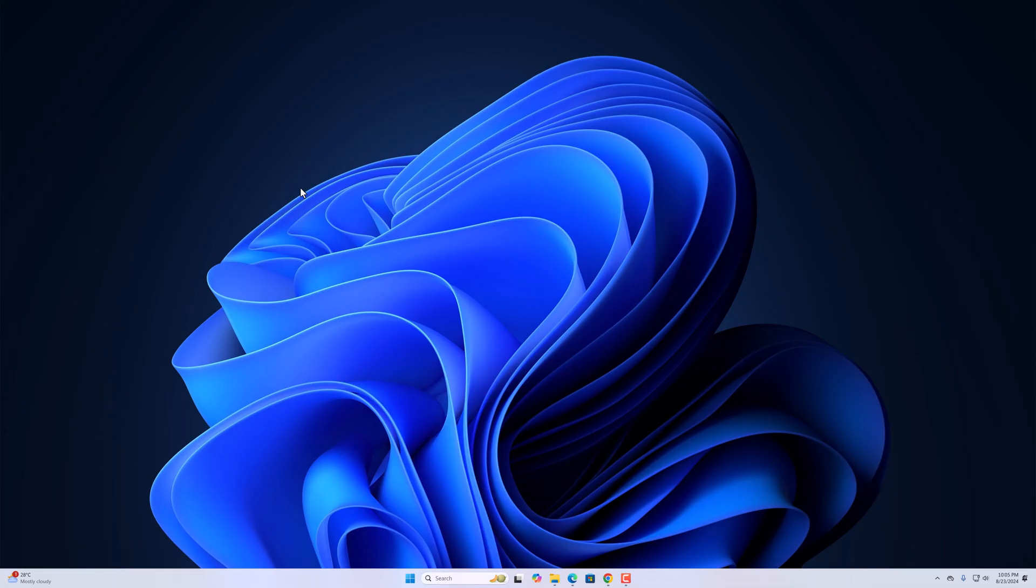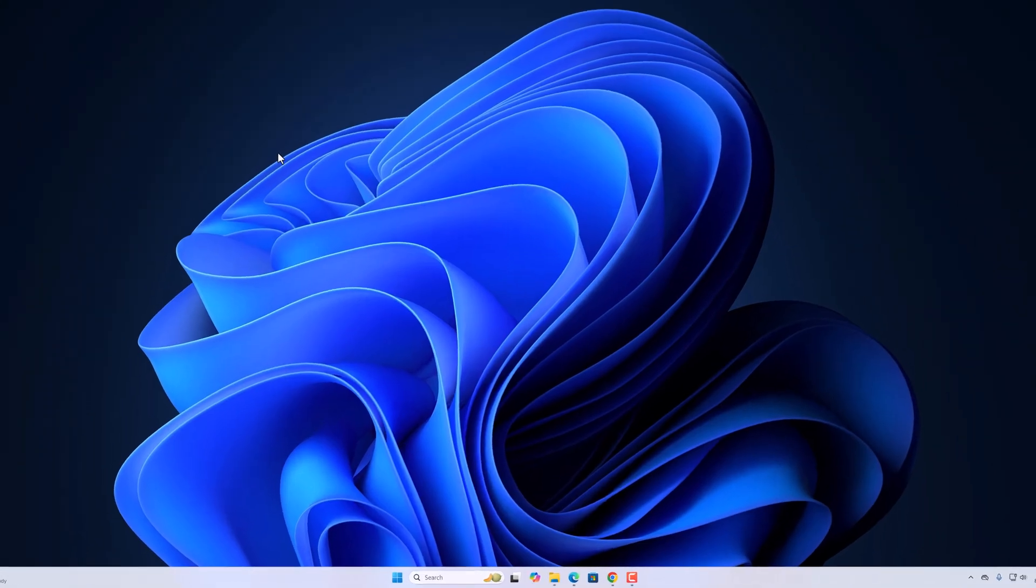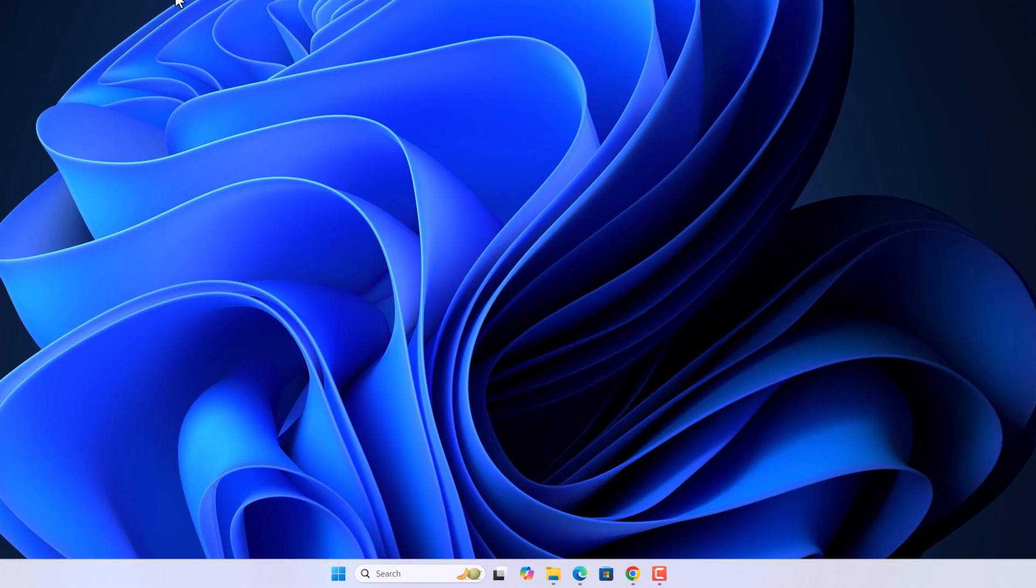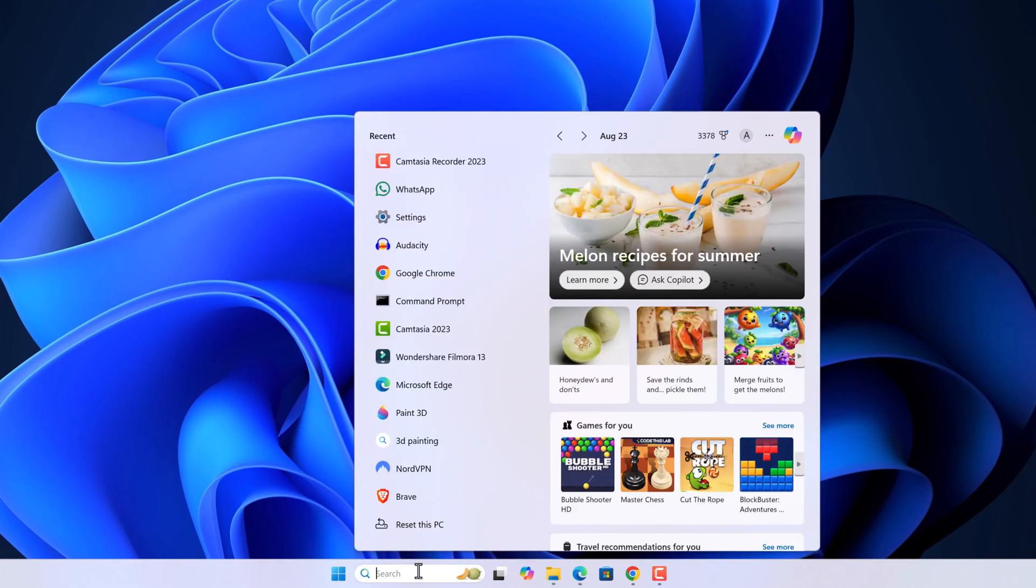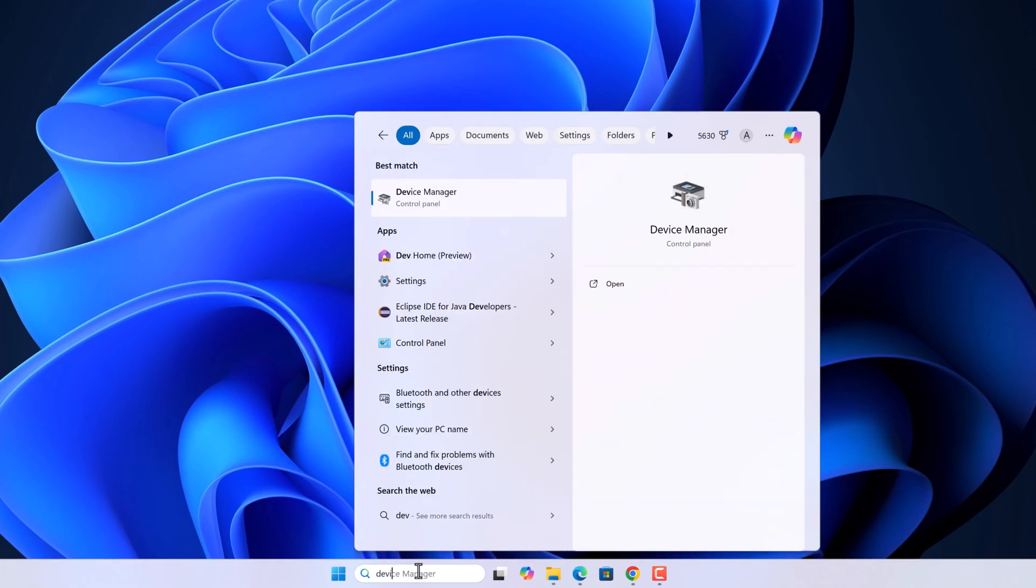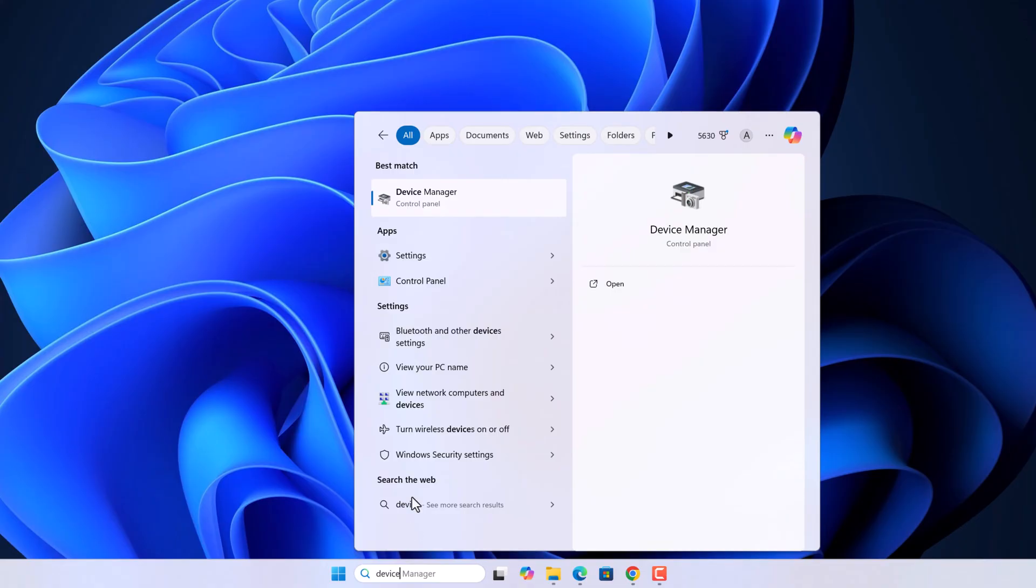To update your keyboard driver, simply use the search option to search for Device Manager and open it.